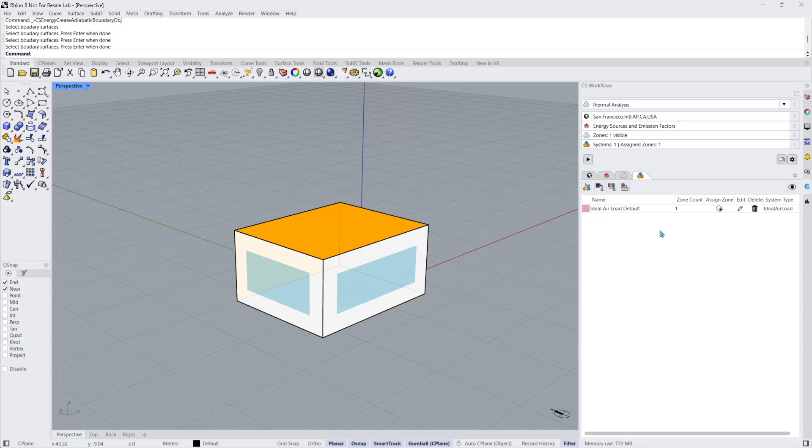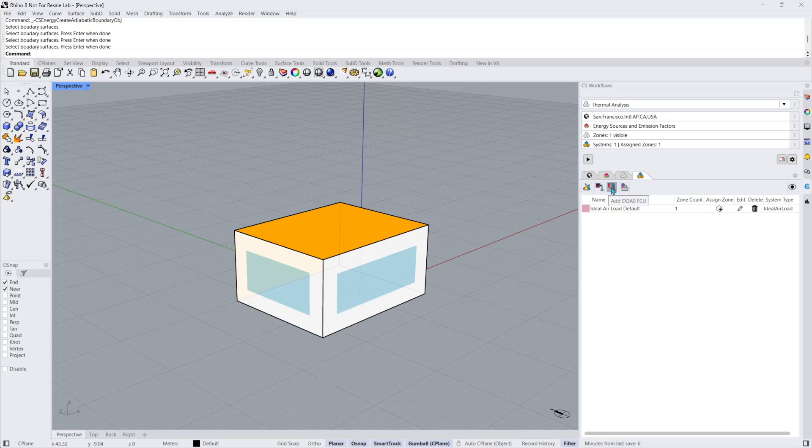The first button in this panel adds an ideal air load system, which has already been set by default. A VAV system can be selected by clicking on the second button. The other two buttons facilitate the creation of two types of dedicated outdoor air systems, FCU and VRF.